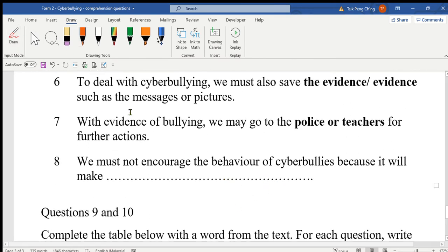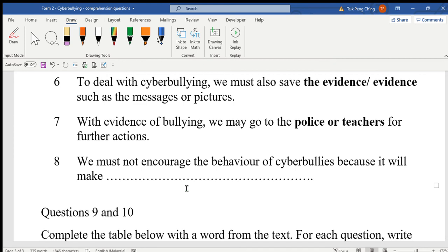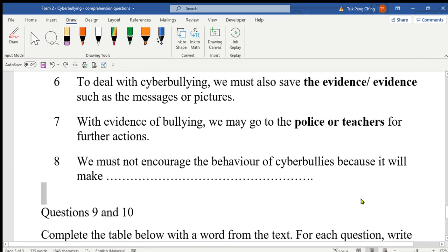Number eight: we must not encourage the behavior of cyber bullies, because it will make the problem worse.